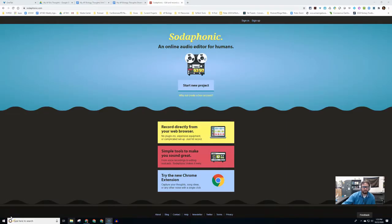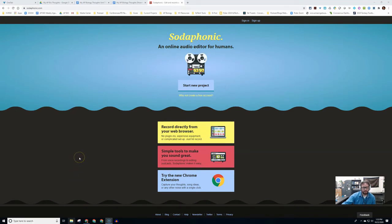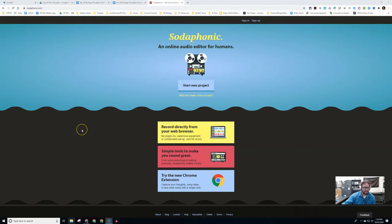Alright, today we're going to go over the Got Tech Tool of the Day, which is Sodaphonic. Sodaphonic is a dot-com and it's also an extension. It's a pretty amazing tool, very simplistic in nature, but for education I think this is next level for us as we try to get our students to be content creators.